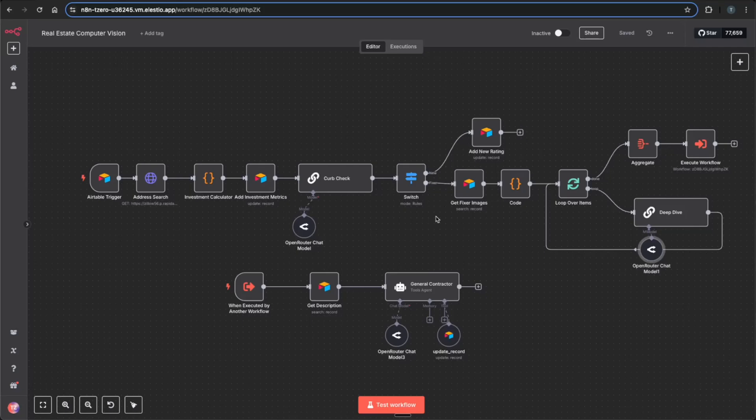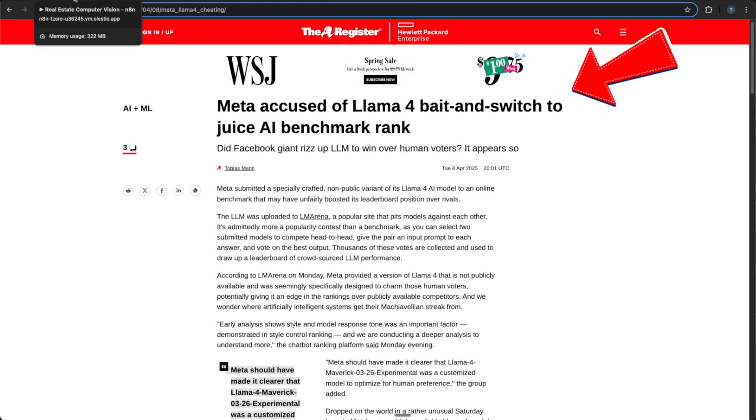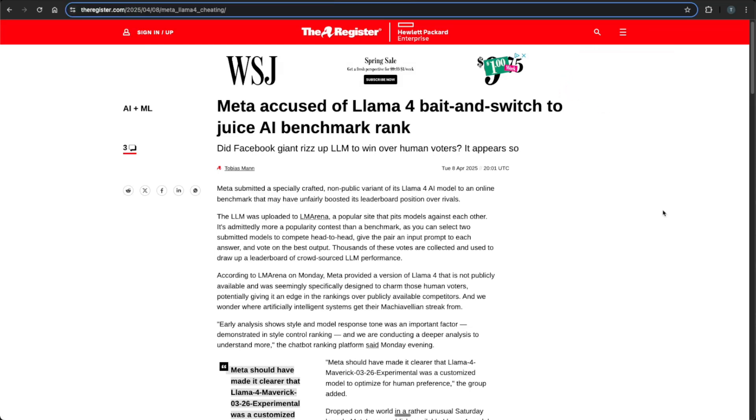Hey guys, welcome back to the channel. I'm sure you've heard all the buzz around Llama 4, which was recently dropped late last week, and even built up some controversy within the AI community, with many people saying they used bait and switch from their test results by submitting a specially crafted non-public variant of Llama 4 to increase or boost their benchmark results.